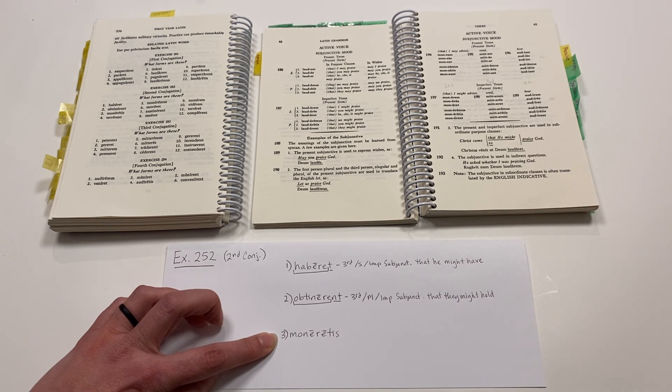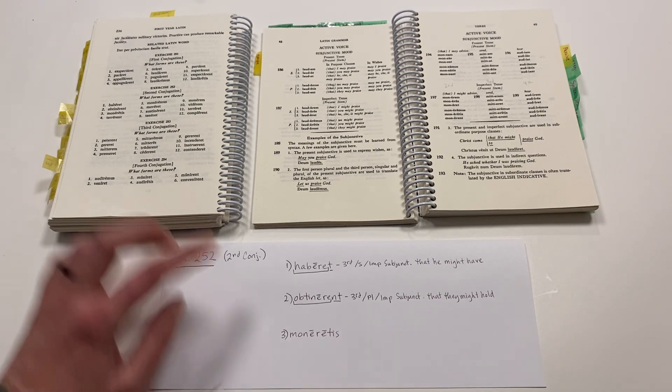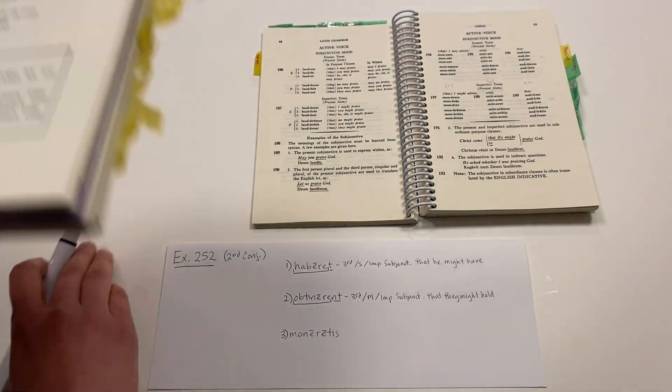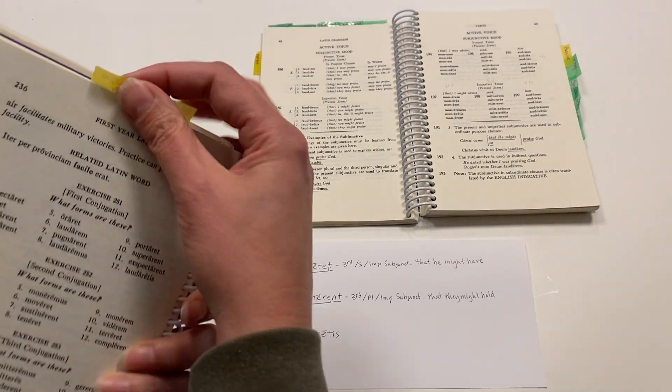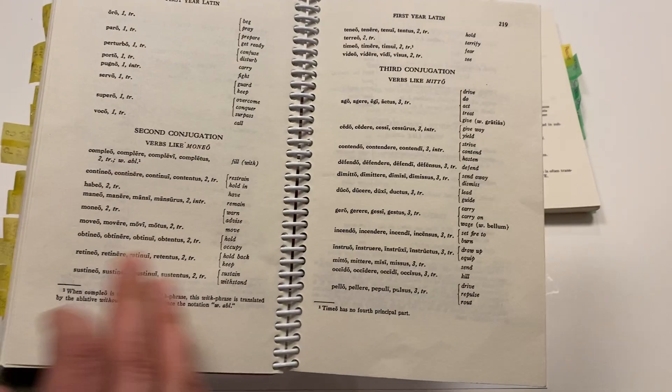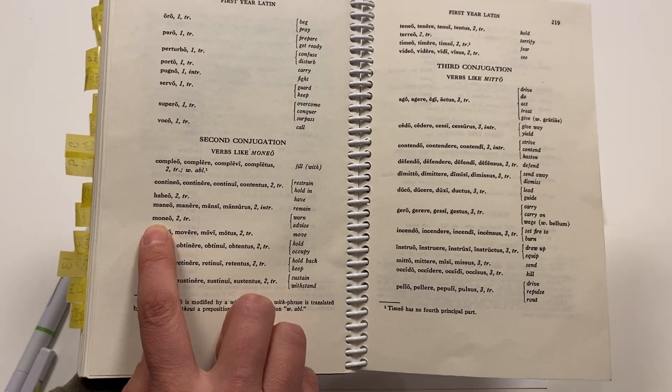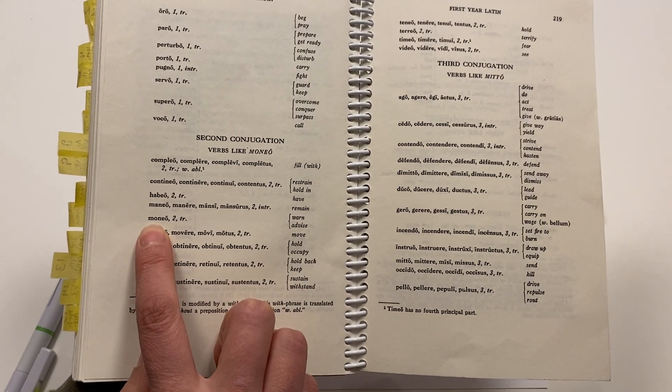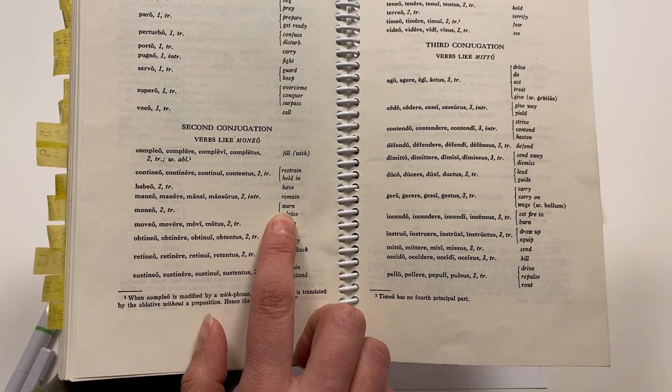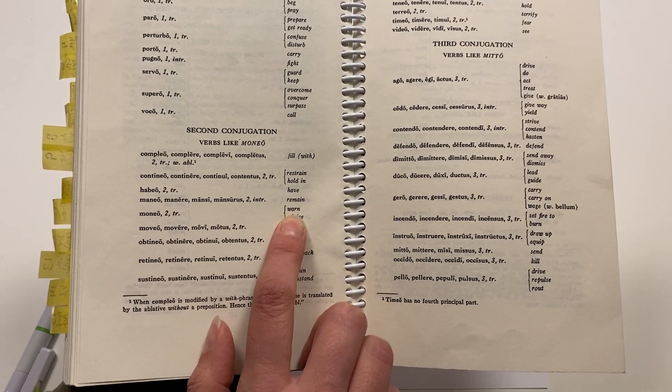And then, number three, Moneratis. I think that this means warn, but let me double check. Yes. Moneo, Monere, Monui, Monitus - warn or advise.